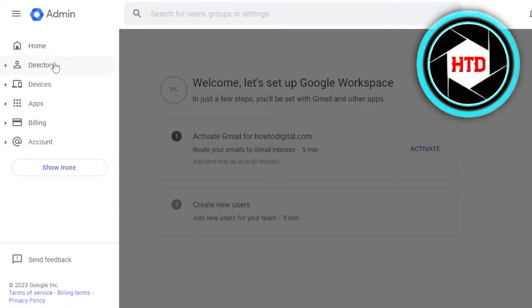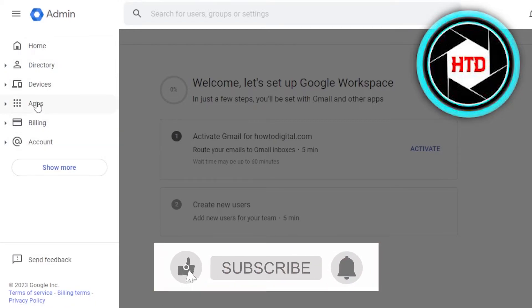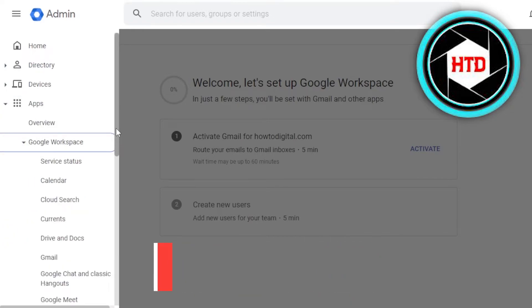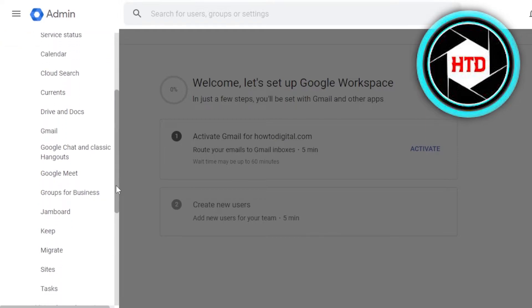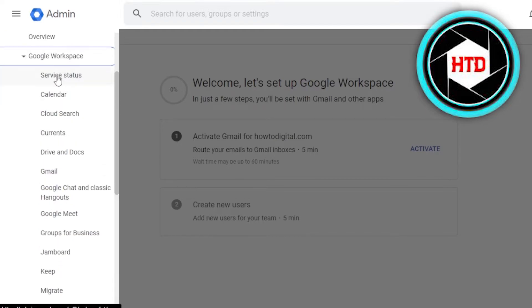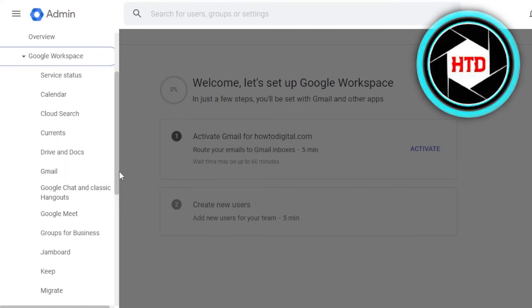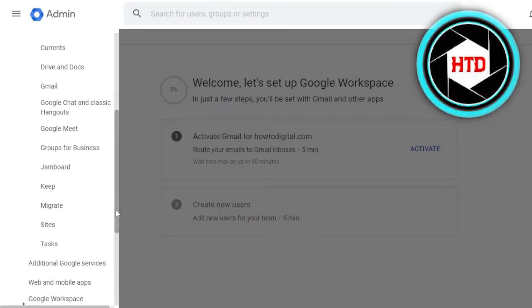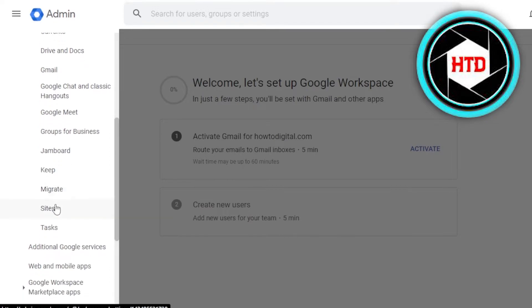In the admin, we have Home, Directory, Devices, Apps, Billing, and Account. If I click on Apps, it shows all your different apps. In Google Workspace, we have Google Calendar, Cloud Search, Currents, Drive and Documents, Gmail, Google Chat and Classic Hangouts, Google Meet, Groups for Business, Jamboard, Keep, Migrate, Sites, Tasks, and additional Google services.